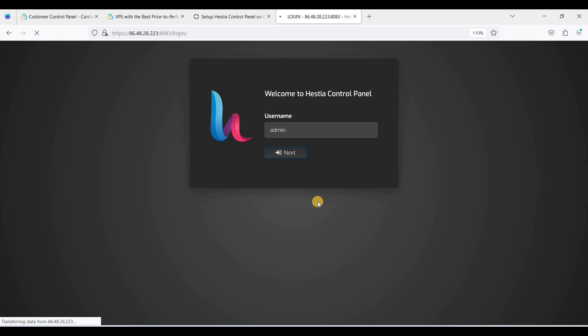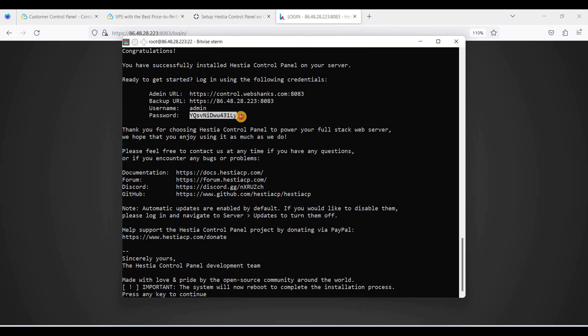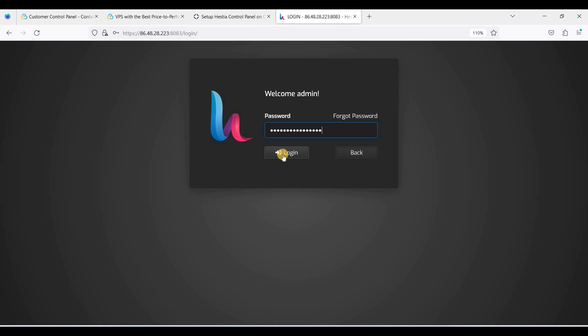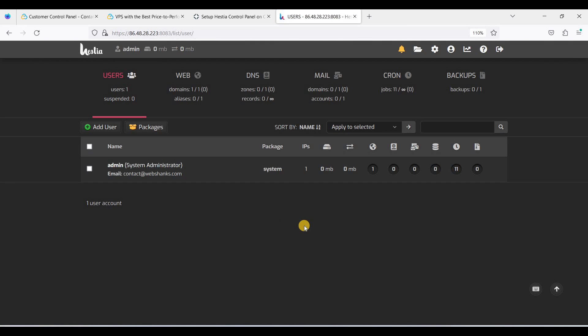We'll use the admin username, copy the generated password, and click Login. We have finally installed HestiaCP Control Panel on Contabo Cloud VPS. This is how you install HestiaCP — it's quite easy. Afterwards, you can create websites whether it's Drupal, WordPress, or install Laravel.